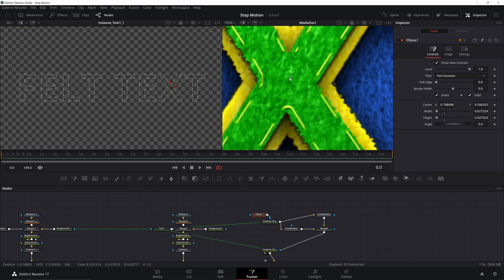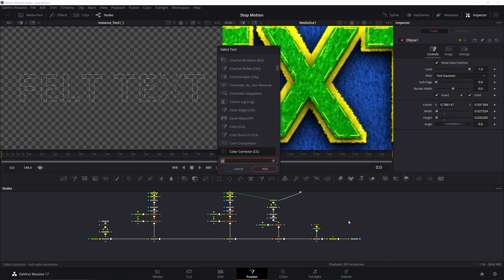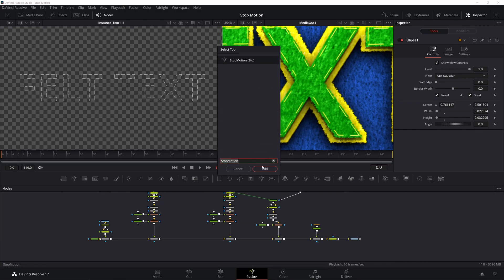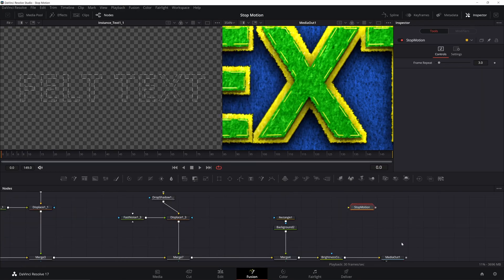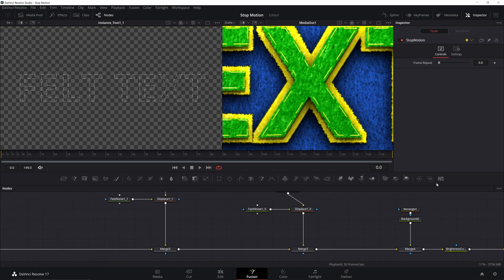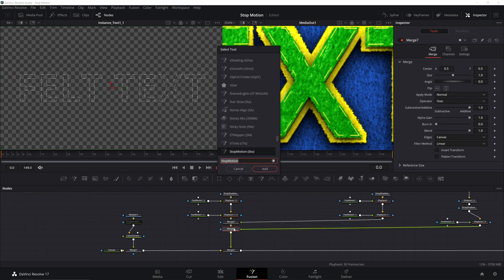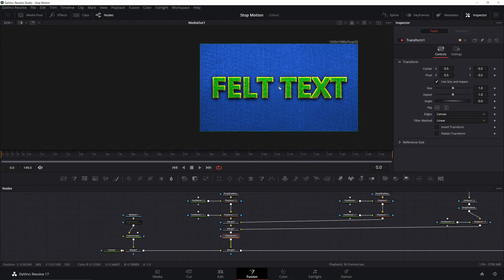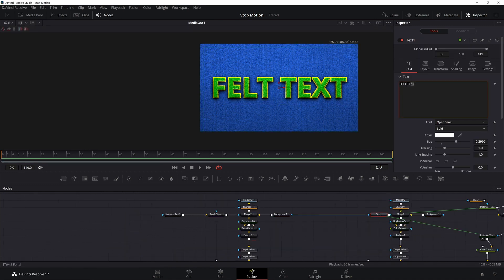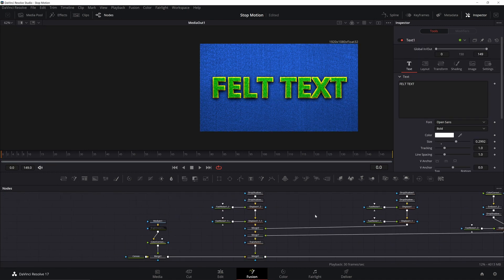Now that we have the look, it's time to animate it. First, bring in our control from earlier — add it right before the media out because you want the frame change to happen last. I'm going to rearrange my merges a bit and add in a transform. This will allow me to move the different text layers together as a group and place them wherever I need to. Since we're using instances, my text will change dynamically together, and animating one will animate the others.